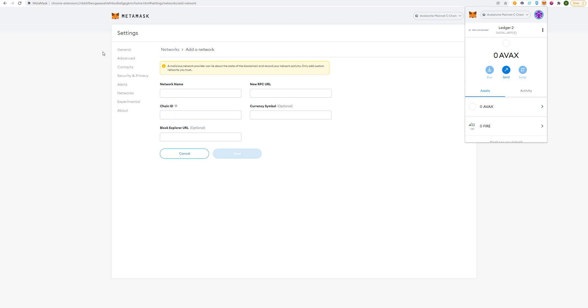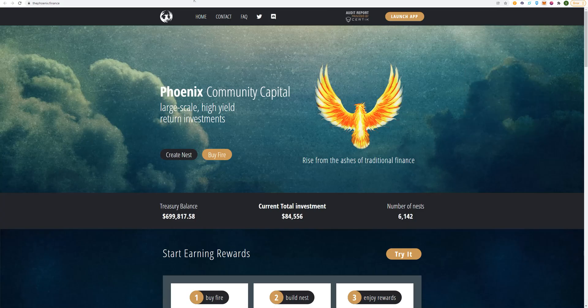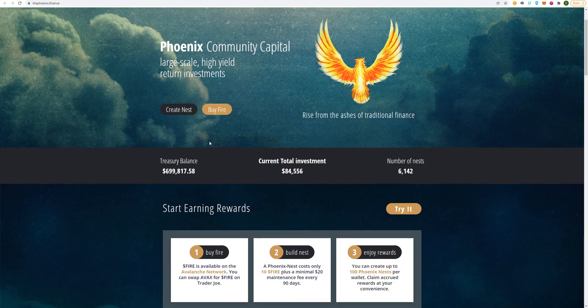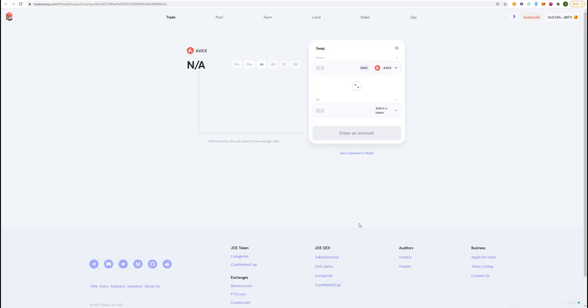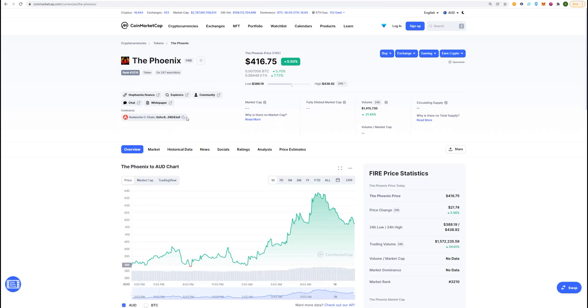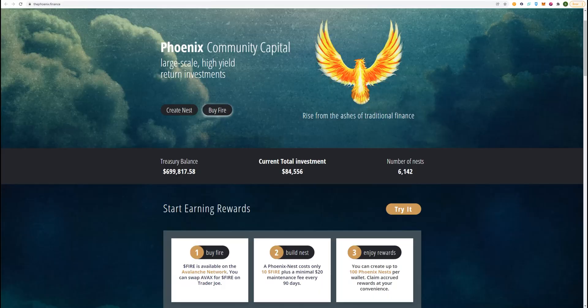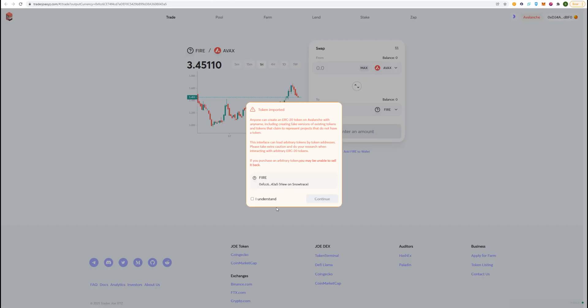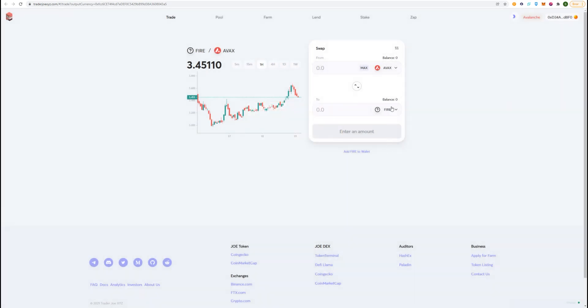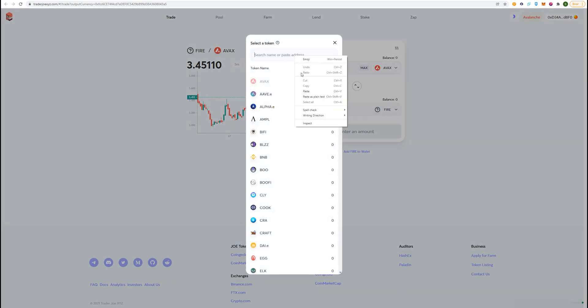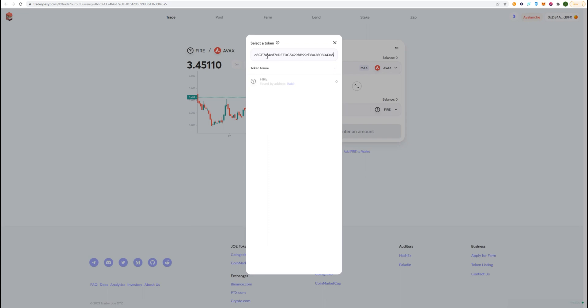Once you've done that, you want to go to Phoenix Capital page, which is just here. Now we want to click on Fire. It should take you to this page. If it doesn't come up with Fire straight away, all you do is copy this address, come back over to Trader Joe, I'm just going to say I understand, continue. But in case this doesn't come up, just paste that address here, and it'll come up as Fire.